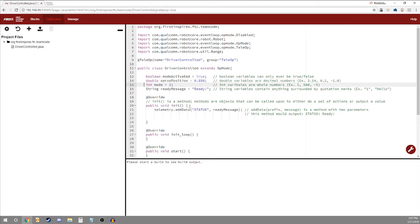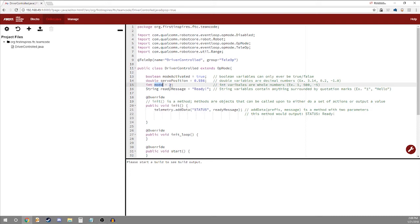Next integers are variables that are whole numbers. 1, 500, negative 5 do not include decimals. They only go through the whole numbers positive and negative. So here we're instantiating defining an integer called mode and it is 2.